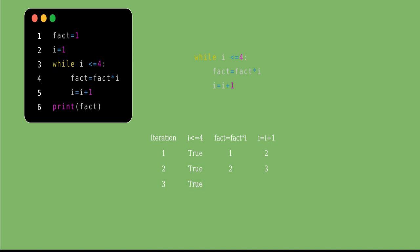In iteration 3, i is 3 which is less than or equal to 4, so control enters the while loop and calculates fact. Fact = 2×3 = 6. Now i gets incremented by 1, becoming 4. In the fourth iteration, the value of i is 4, and we check whether 4 ≤ 4 — that is true.